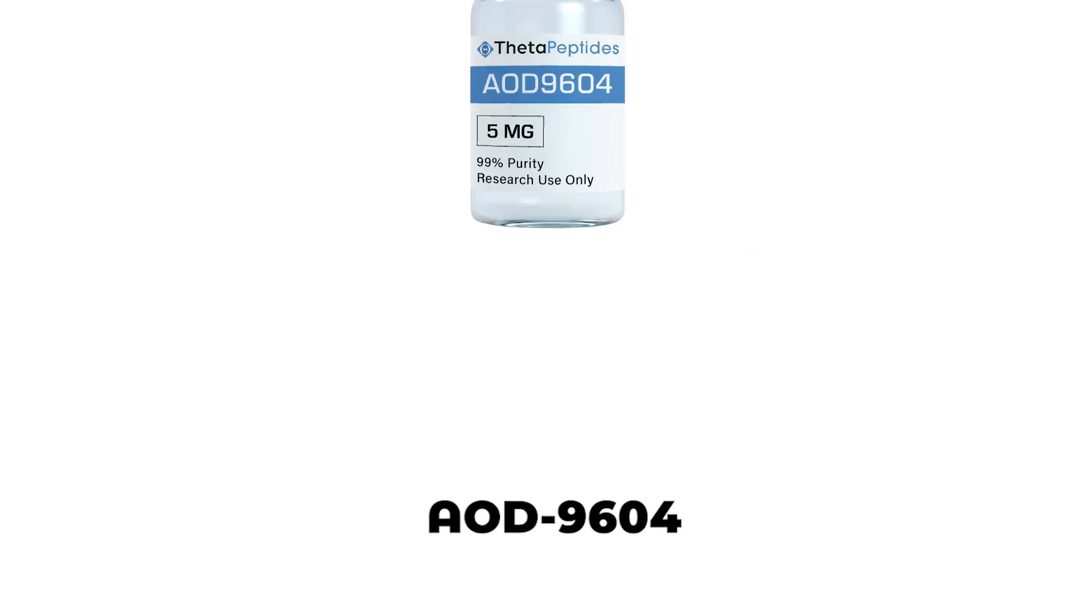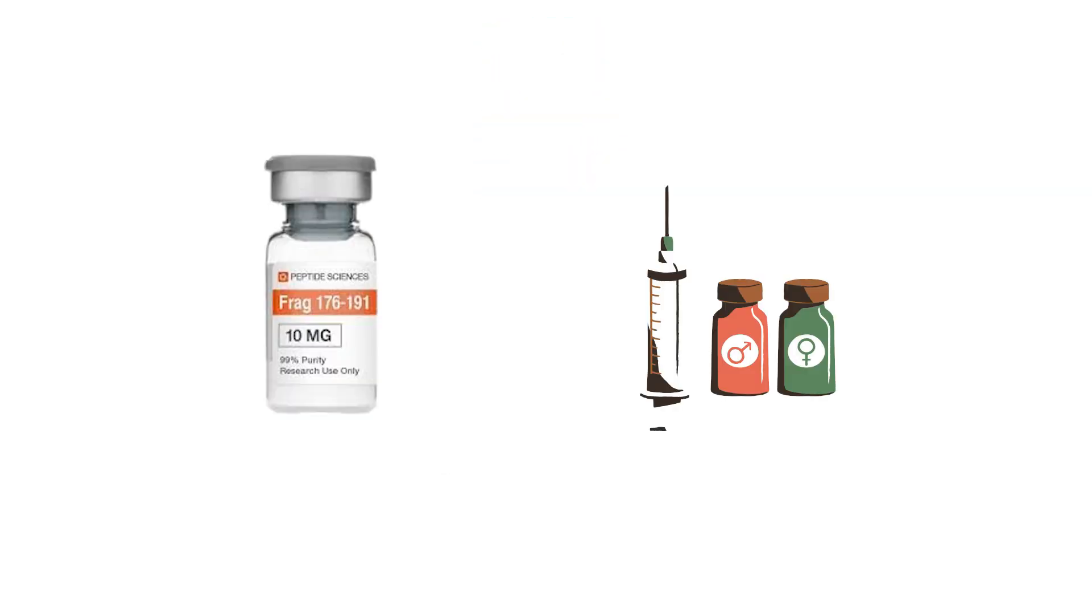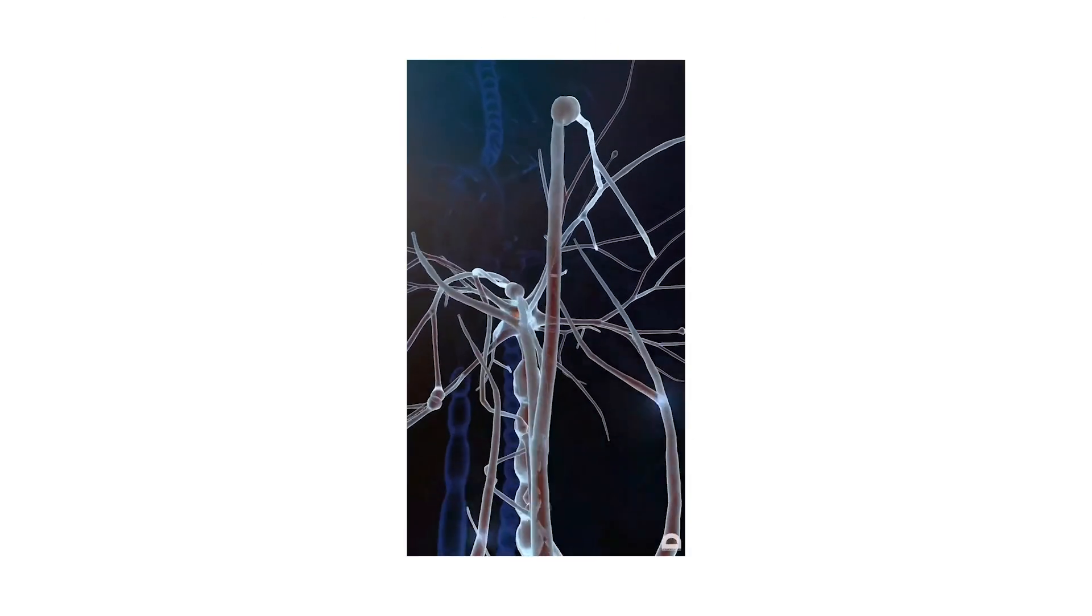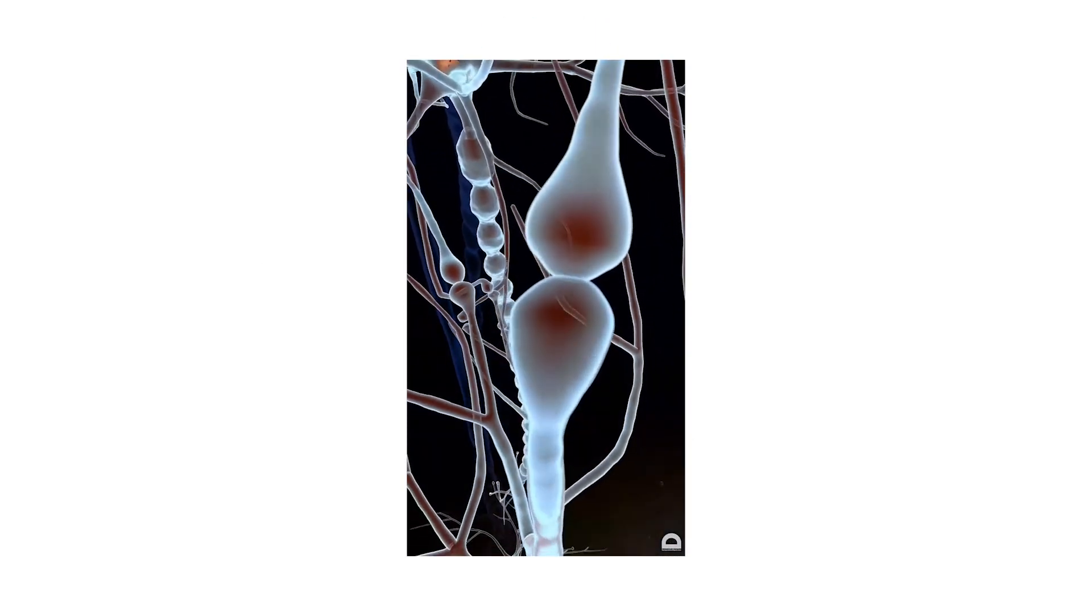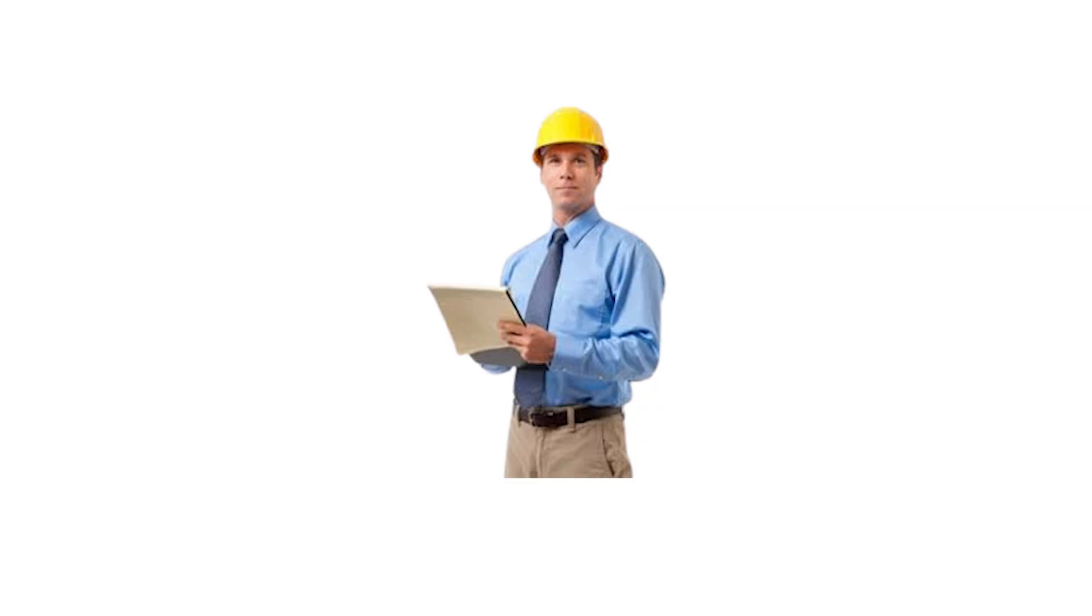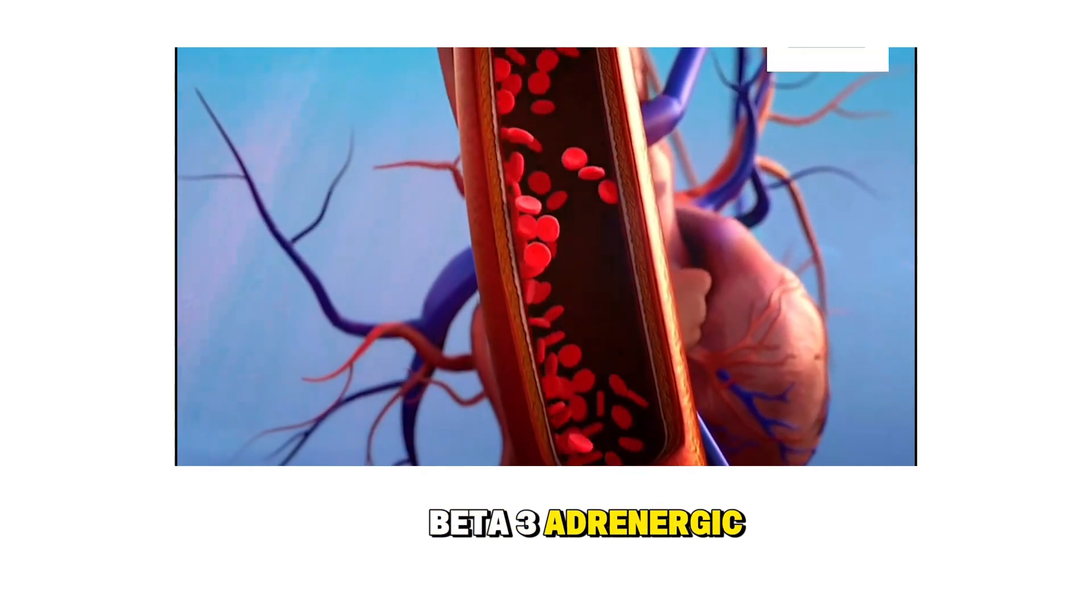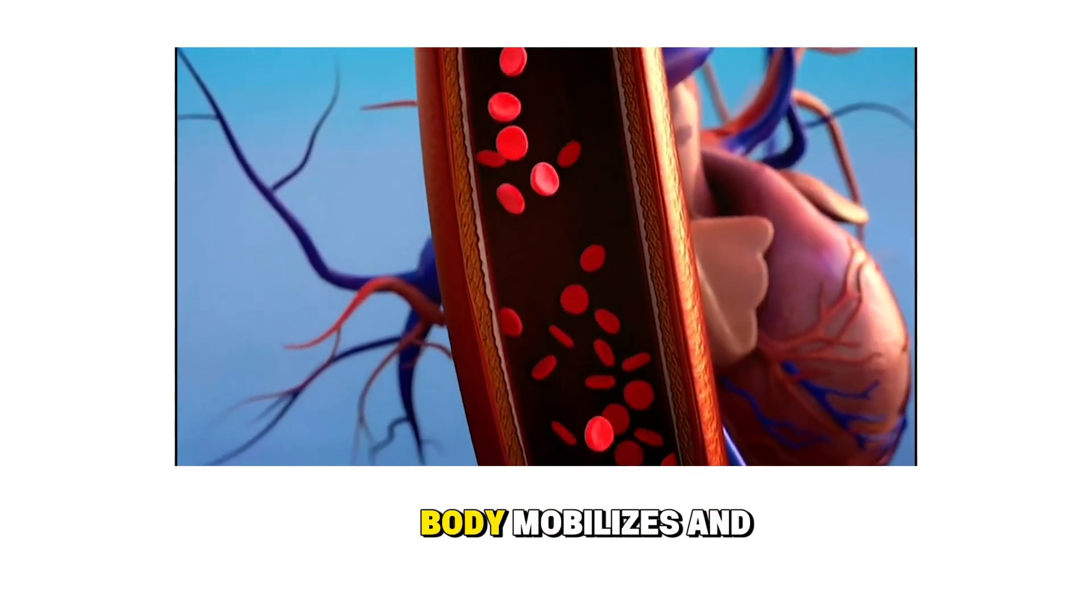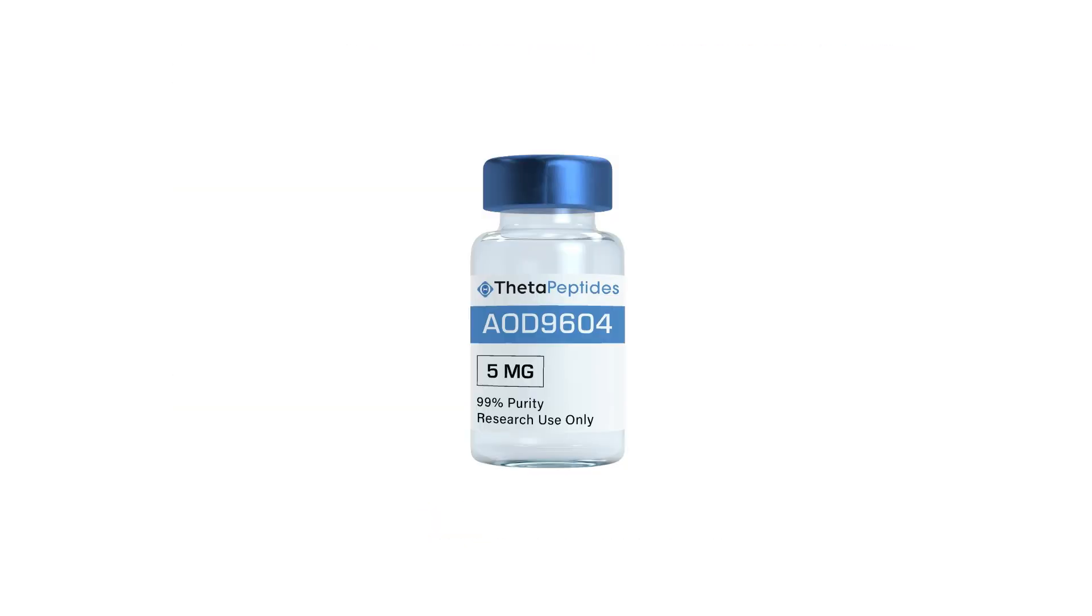AOD-9604, fragment 176-191 of human growth hormone, is a modified fragment of the human growth hormone molecule, specifically engineered to influence fat metabolism without triggering growth-related effects. It acts on beta-3 adrenergic receptors, which regulate how the body mobilizes and stores fat.